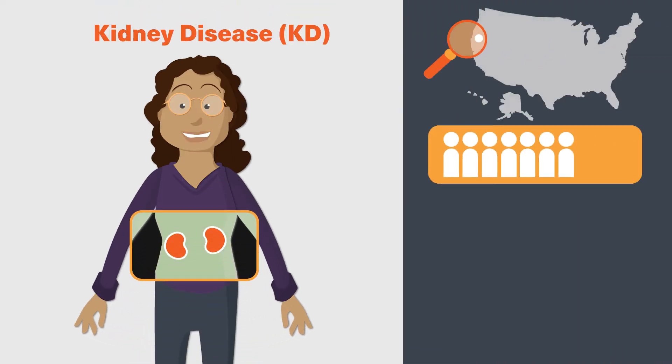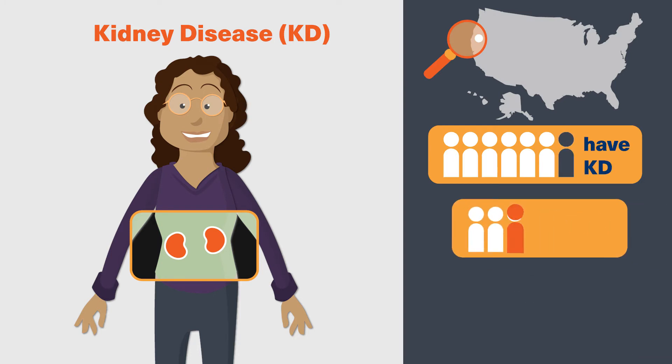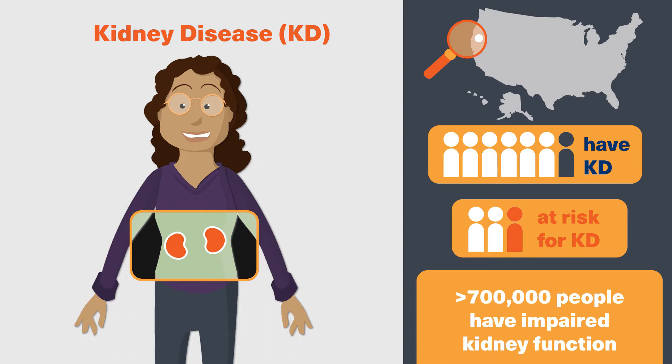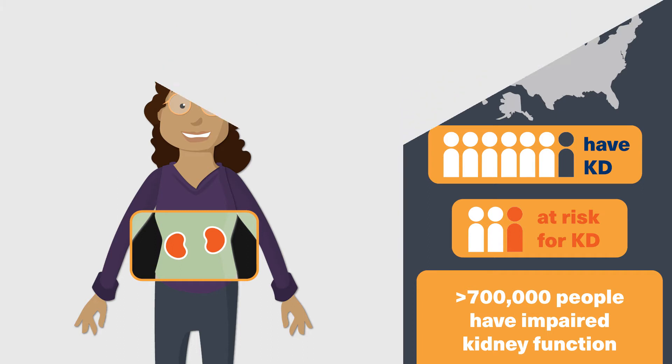In fact, more than one in seven Americans have kidney disease, nearly one in three are at risk for developing it, and over 700,000 people have disease that is severe enough to affect the ability of the kidneys to work well.